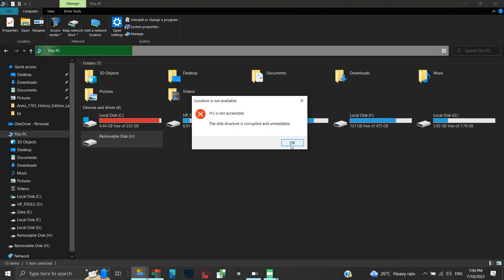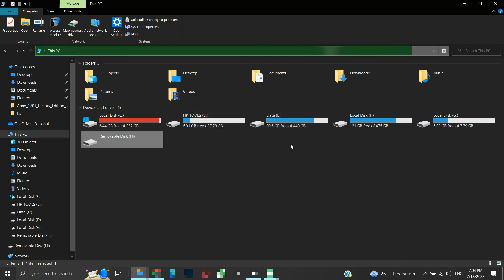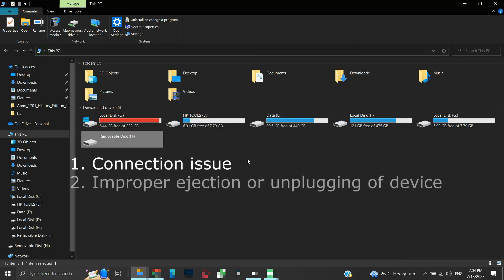This may happen due to connection issues, improper ejection or unplugging of the device, corrupted file system errors, or hardware corruption.